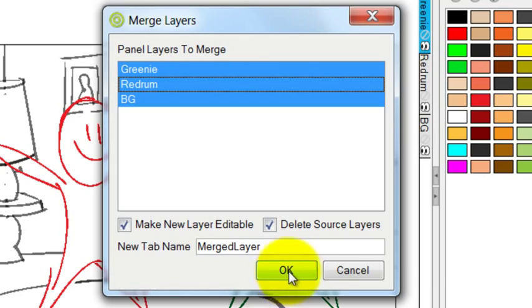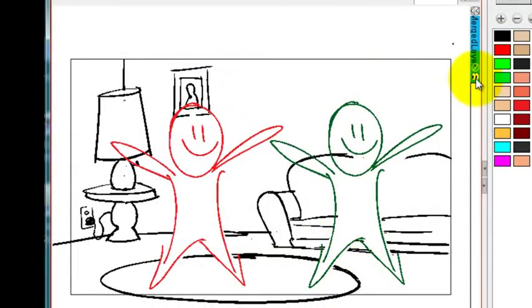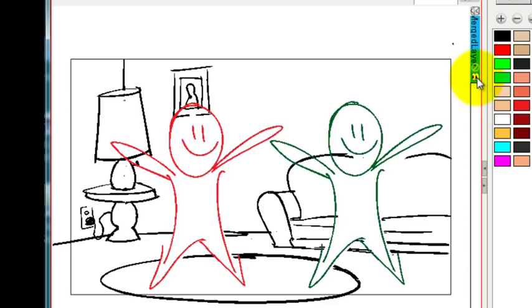Press OK. And now the entire drawing is all on one flat layer.